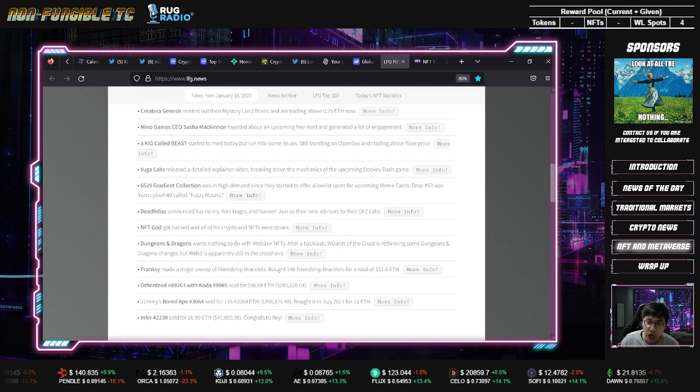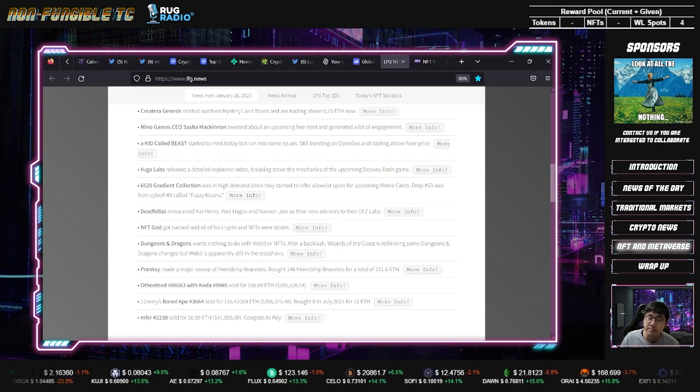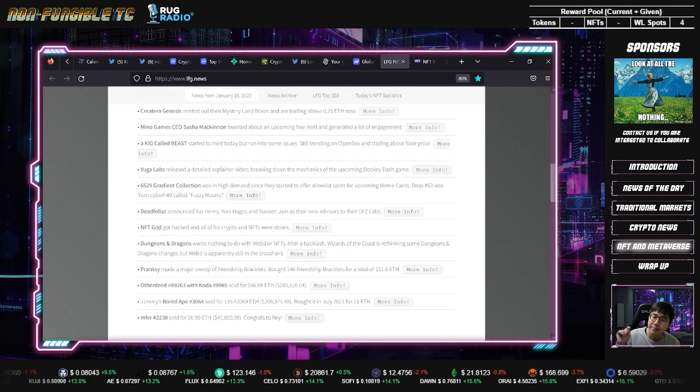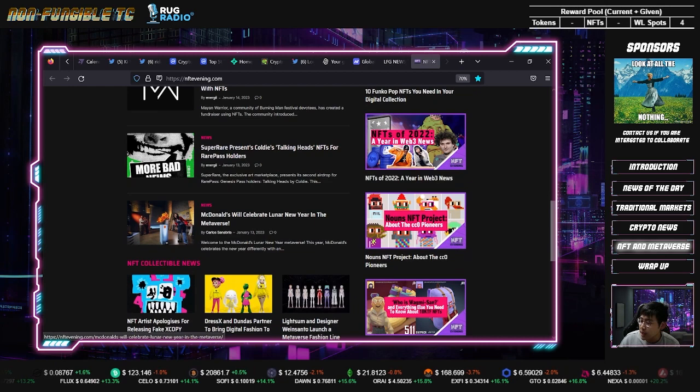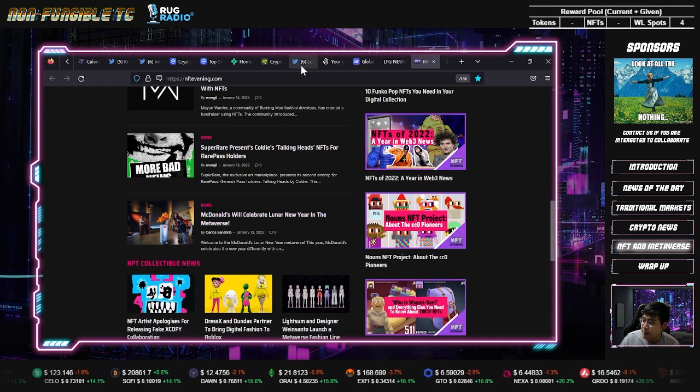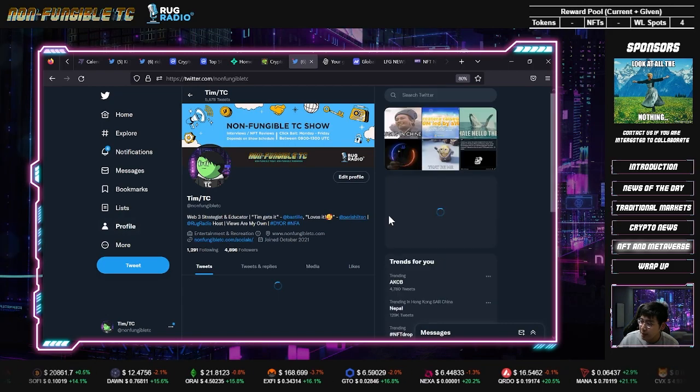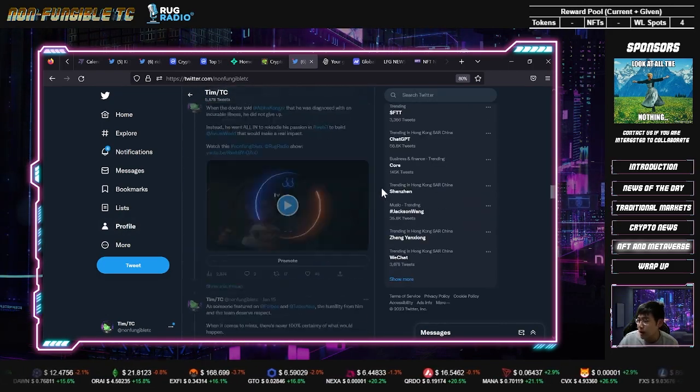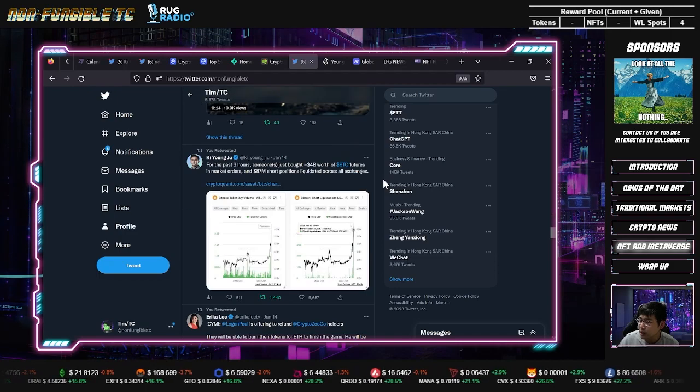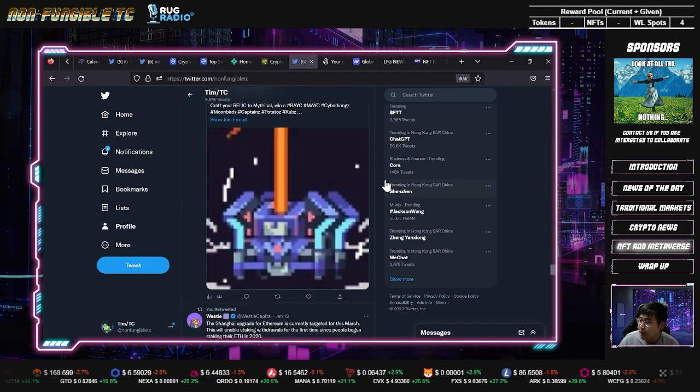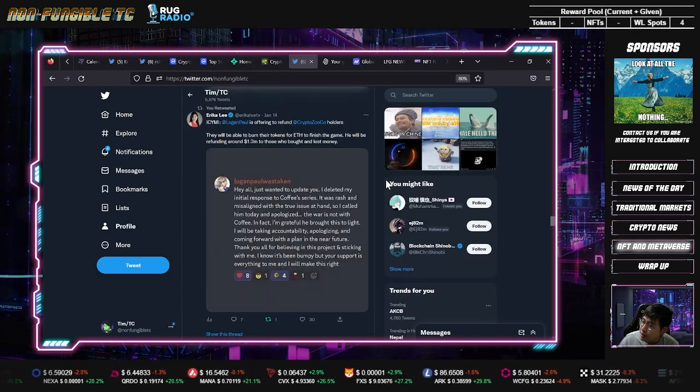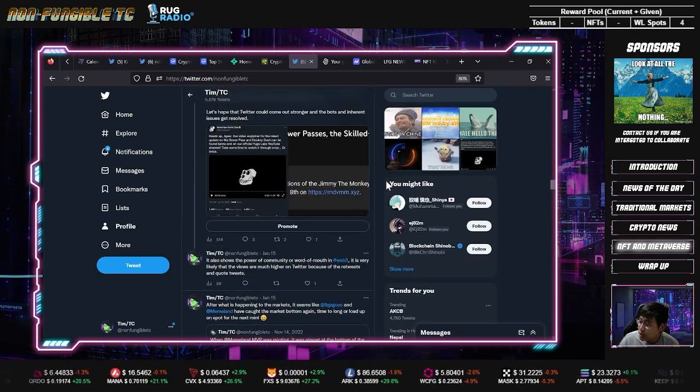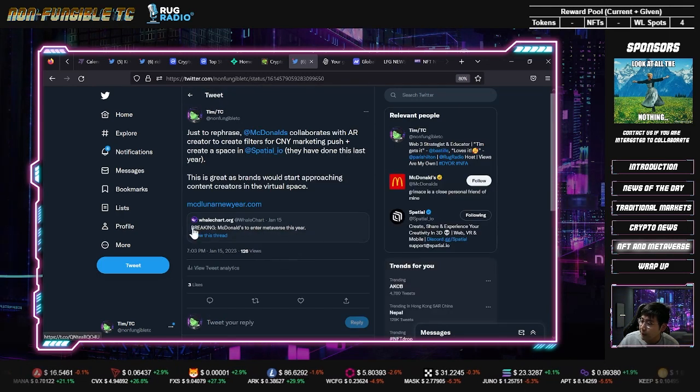A lot of people are saying McDonald's is celebrating Chinese New Year in the metaverse. I want to bring you to speed and not let the hype talk. Will Clemente was saying breaking McDonald's to enter metaverse this year - this is not the first time McDonald's has entered the metaverse.